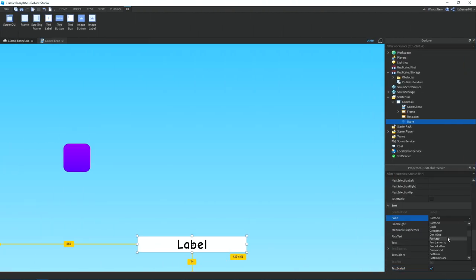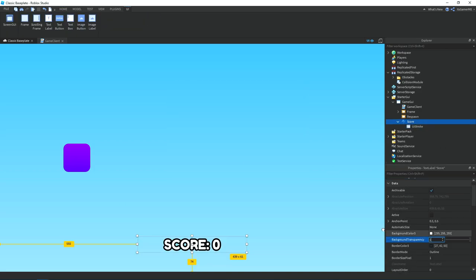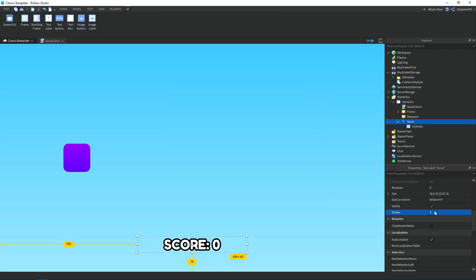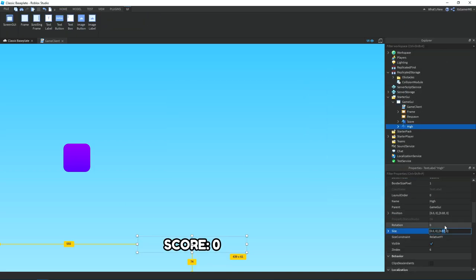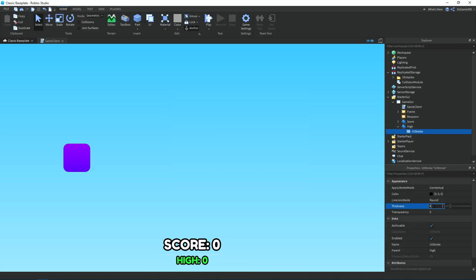Then I wanted to add in a score system. So I added a text label and then changed the properties, and then I duplicated it and changed the text for the high score.